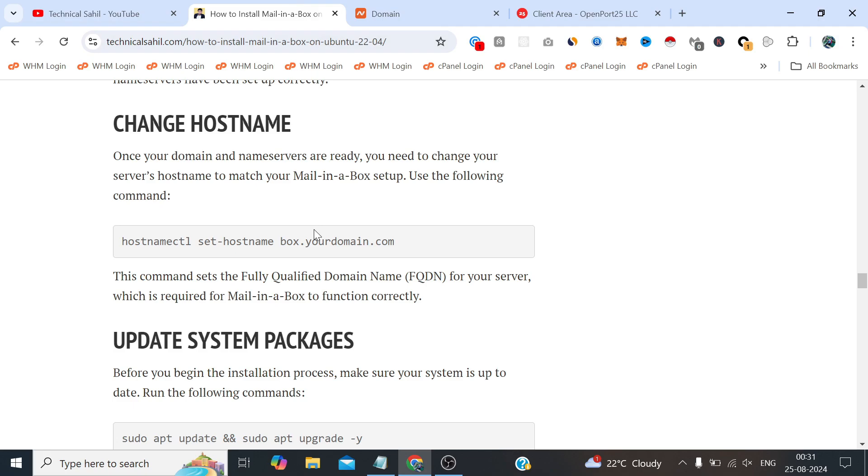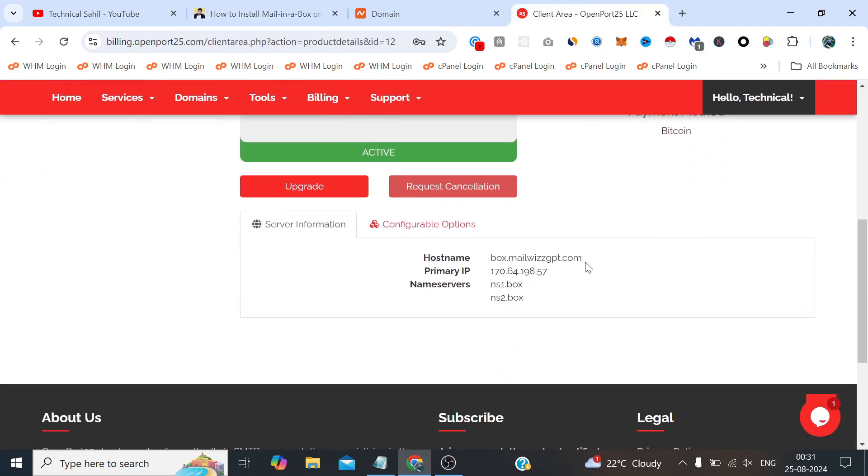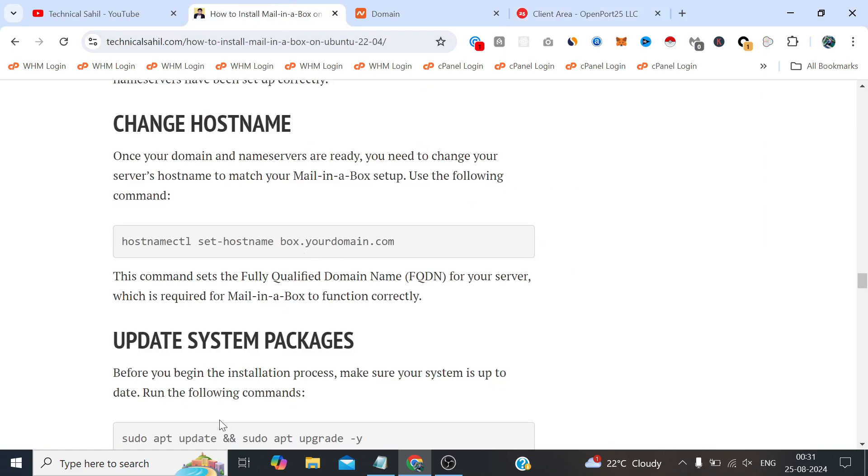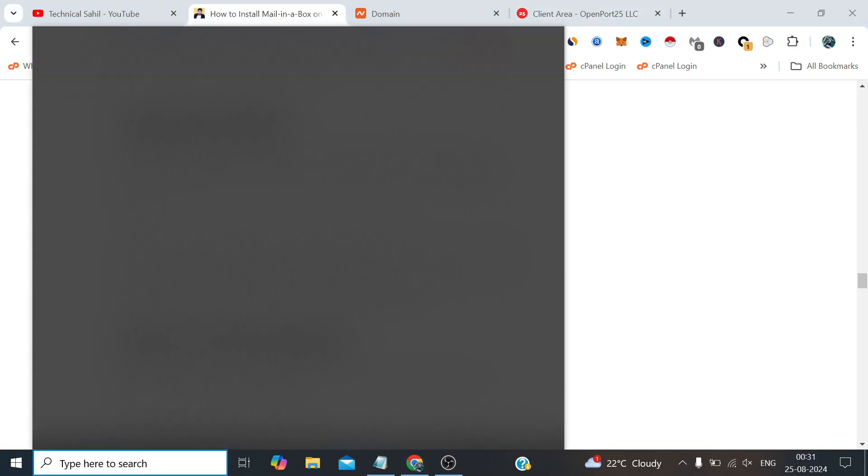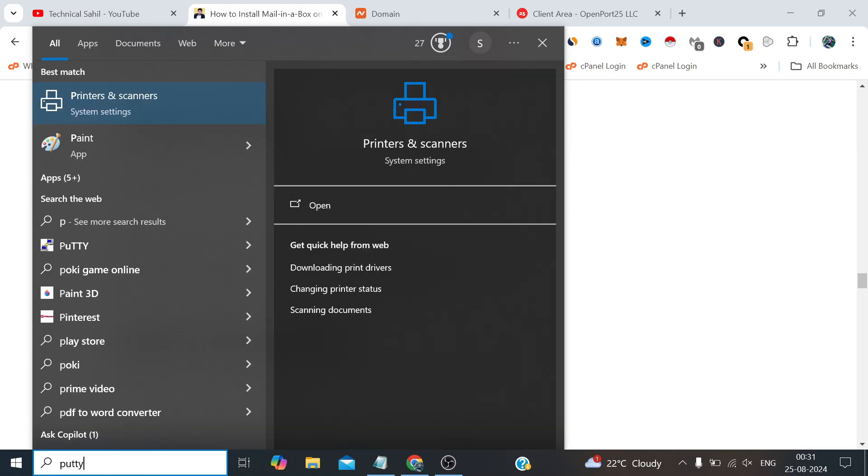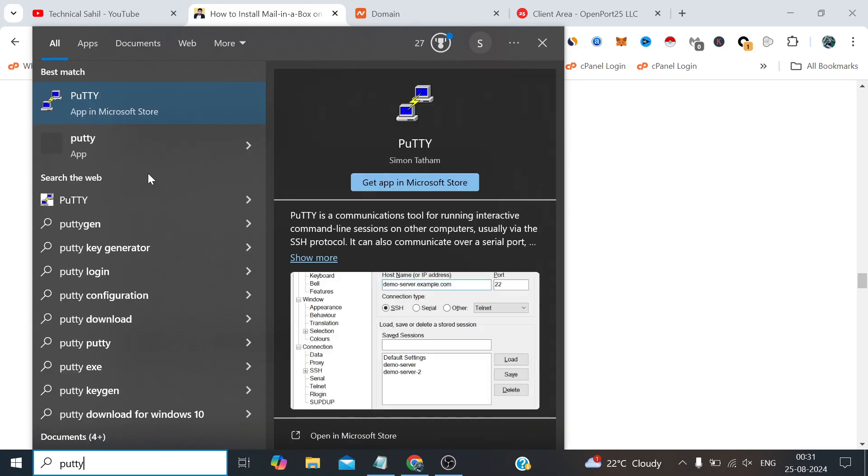When we provide the hostname it will automatically set that hostname and that reverse DNS into our server. As you can see when I ordered this I already got this hostname. But still we can check by logging into the server via SSH as root for the further commands to run.